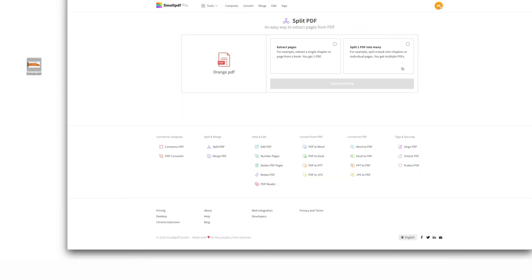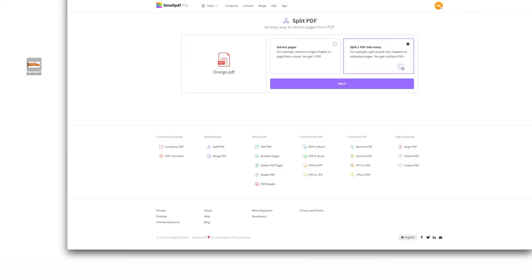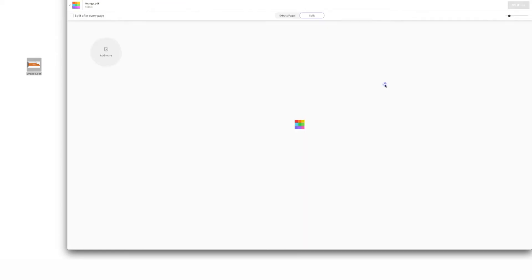That's when your path diverges. To one side, you can extract a single PDF from selected pages. Today, we're choosing to split your PDF into multiple files, so we're going to select Split One PDF Into Many. Here's where the fun begins. If you want to make every single page its own PDF file, just check this little box that says Split After Every Page.